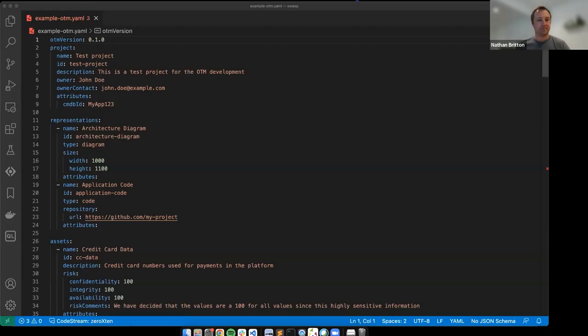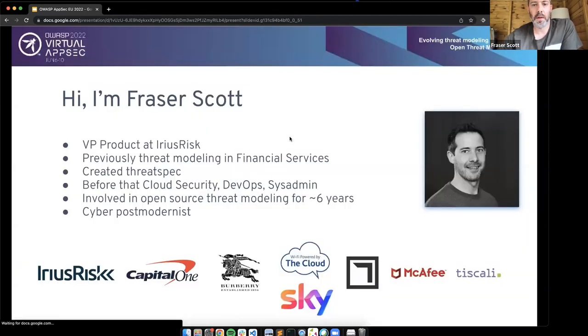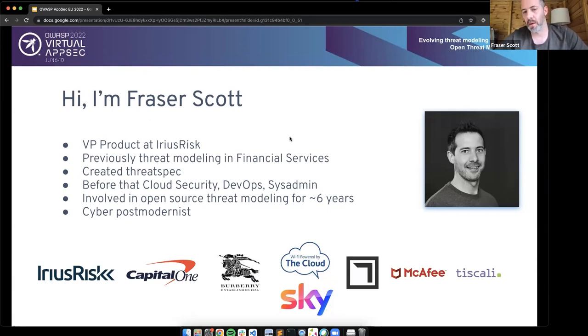Fraser, I'll hand the reins over to yourself. Thank you very much, Nathan. I will share my screen. Welcome to Evolving Threat Modelling through the Open Threat Model format. I'm Fraser Scott, VP of Product at Erius Risk. I've been involved in threat modelling for about seven years — initially in the open source space where I created a threat modelling as code project called Threat Spec, and then for three or so years in the financial services space. My background is security DevOps, recovering sysadmin.